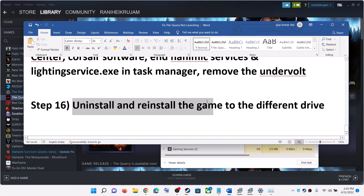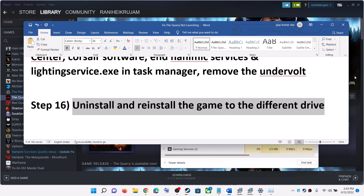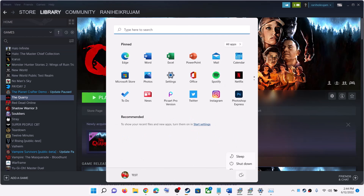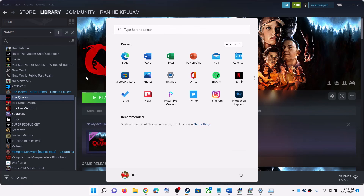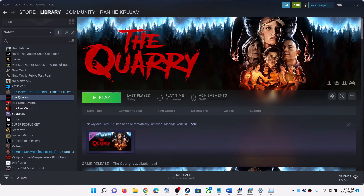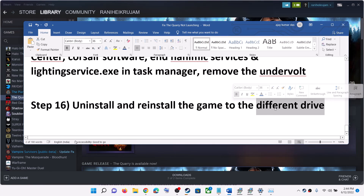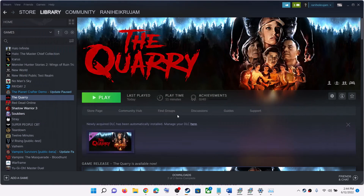The last step is to uninstall and reinstall the game to a different drive. Uninstall the game, delete the game folder, restart your computer, and after the system restart reinstall the game to a different drive — another SSD or HDD. Then launch the game. One of these steps should help you get the game running on your Windows computer. Thank you so much for your time — please like this video and subscribe to my channel.